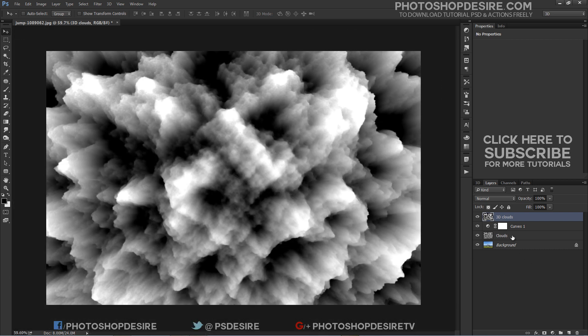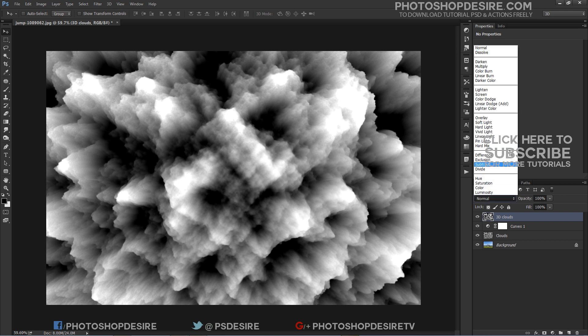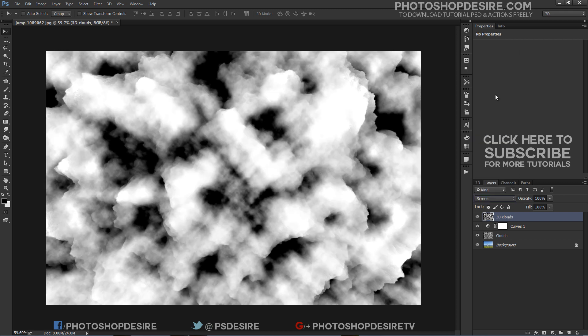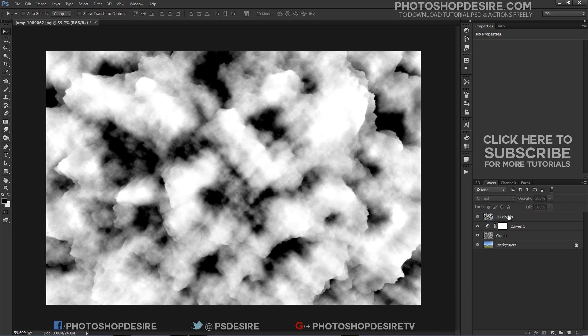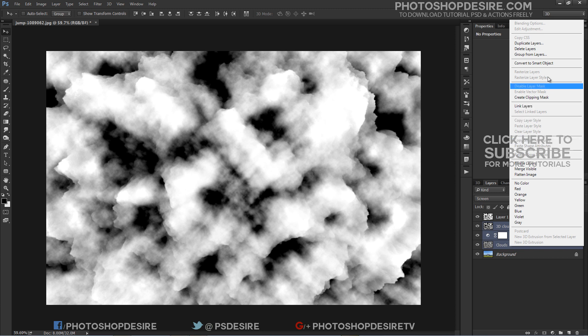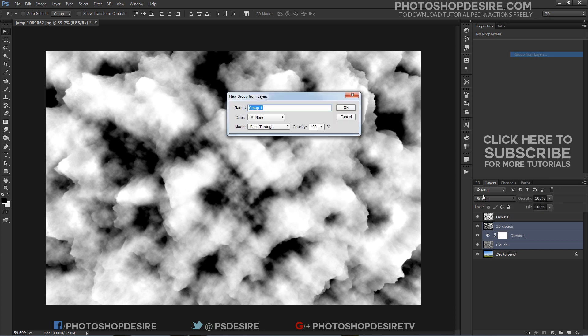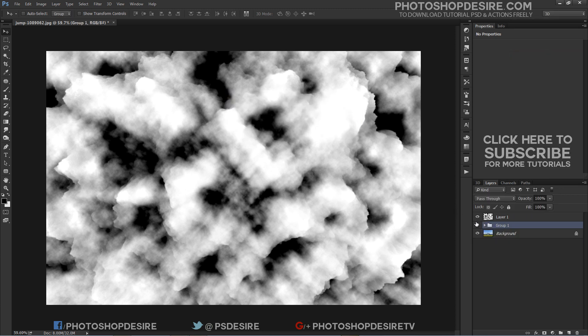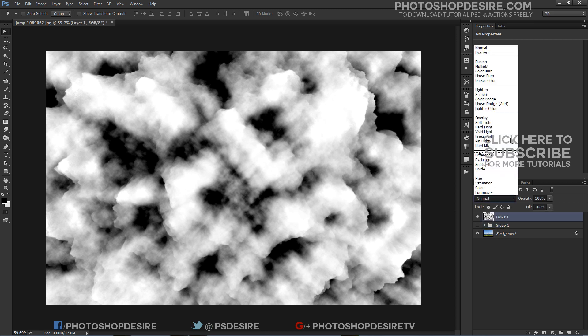Now change blending of 3D clouds layer to screen. We just created a 3D cloud and now apply these clouds to the background image. Create stamp visible copy - it creates a new layer containing the merged content. Now change blending mode to screen.